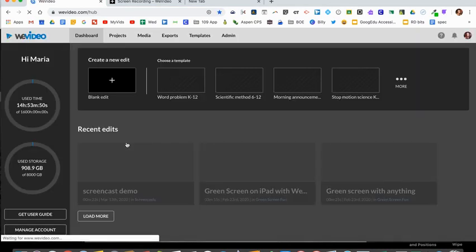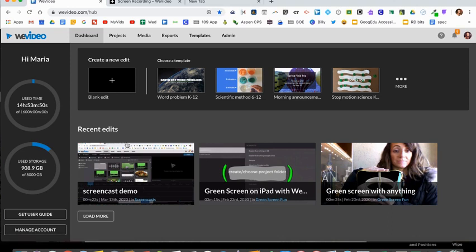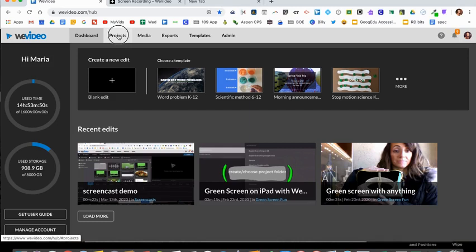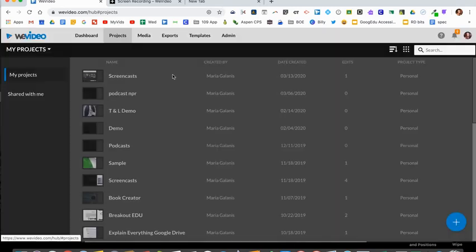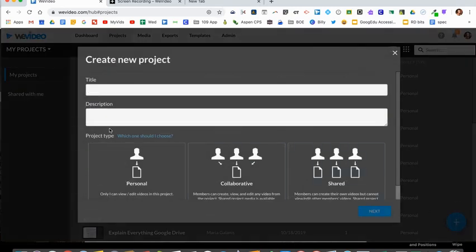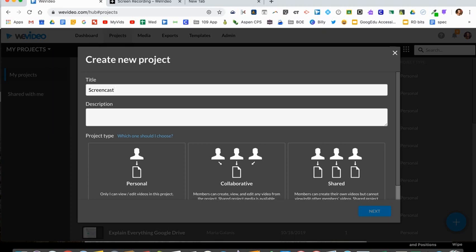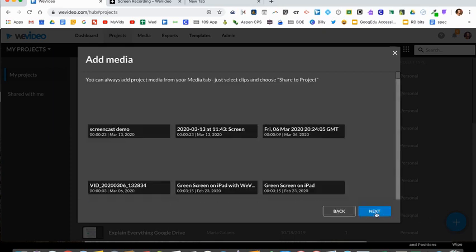Once you're logged in you'll see your dashboard, and before any project I like to get organized. Click on the projects tab and create a new project folder. You might want to make one that all your screencasts go in, so create a screencast folder and select personal, then hit next.